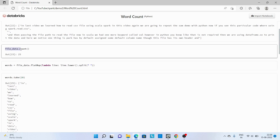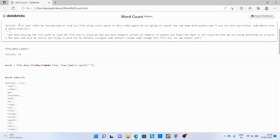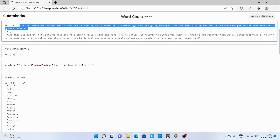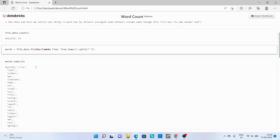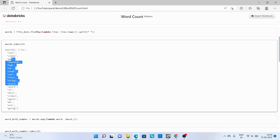We used count on the file data RDD and got 25 lines. Now for the key-value step, we are using flat map on this RDD and passing a lambda function. This lambda function takes each line, converts it to lowercase, then splits it on space. Once split, flat map writes each word onto a new line — you can see that output here.